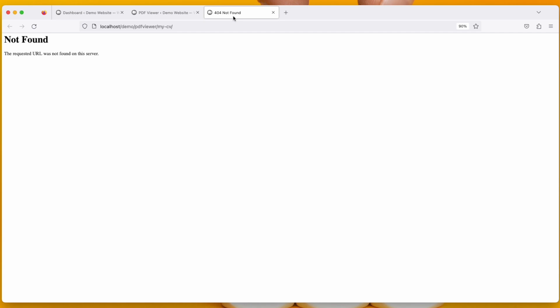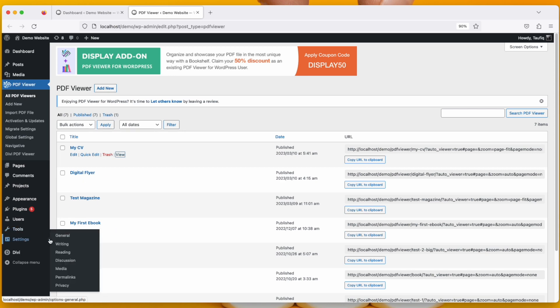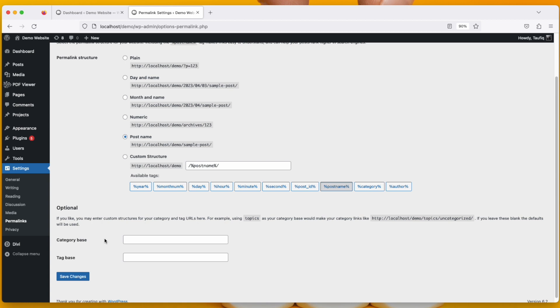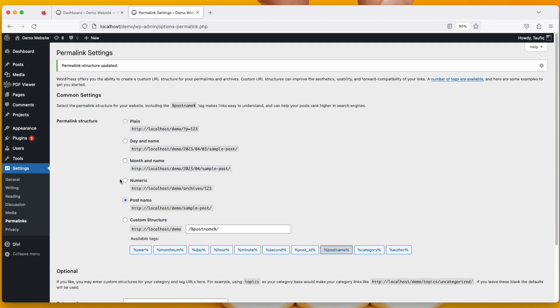So I have to do that. The process is very simple. Just go to Settings and then Permalinks. Now all you have to do is click Save Changes, and you are done.